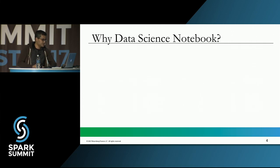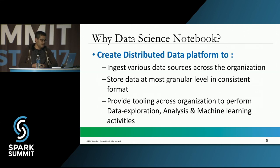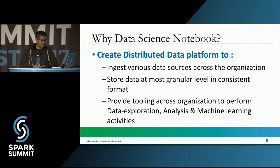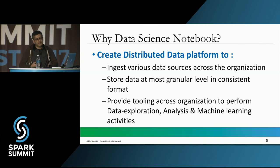Let's talk about why we need a notebook for data science activities. A couple of years back at Bloomberg, there was an initiative in the data platform team to create an infrastructure that could, number one, ingest and store data at its lowest level — basically to build a data lake — and number two, provide tooling across the organization to access data for different purposes such as data exploration, analysis, and machine learning to provide better services and develop better products.